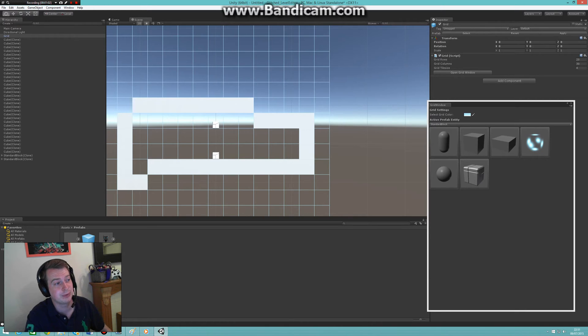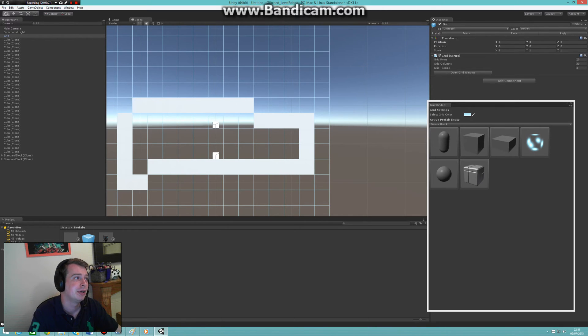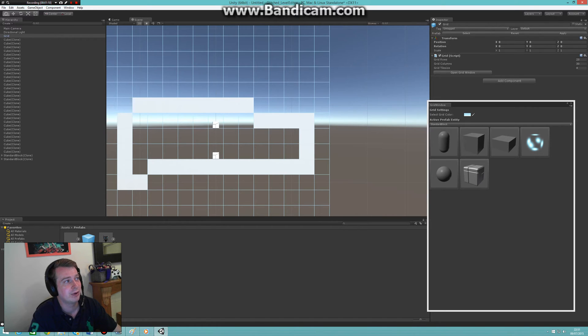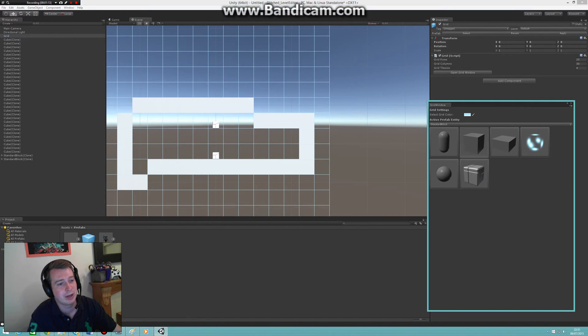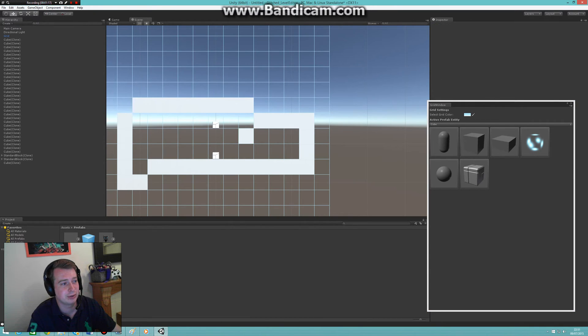Another issue with the previous editor was you had to have the hand tool selected. If I had any other tool selected like the move tool and I would place an object somewhere, it would automatically select that and I couldn't place or delete any more objects.